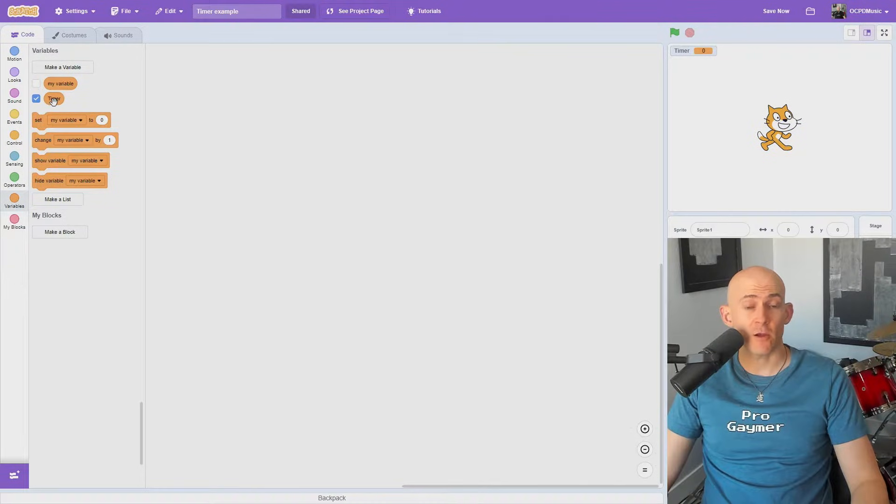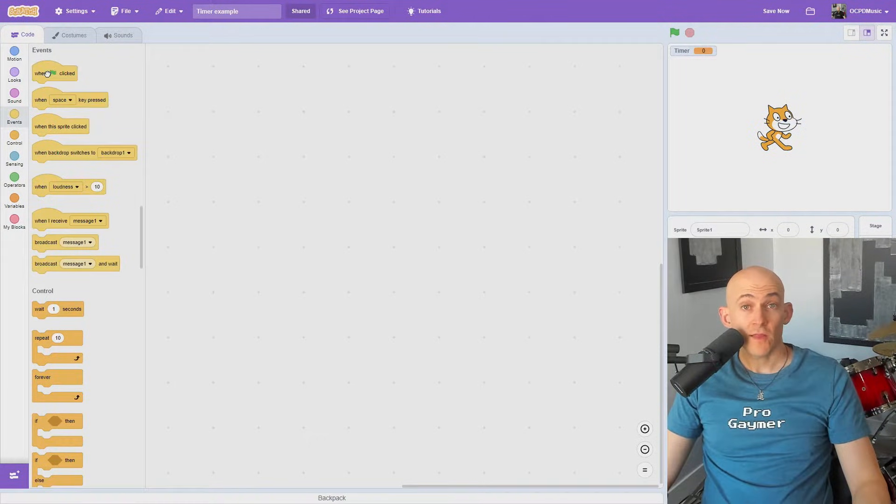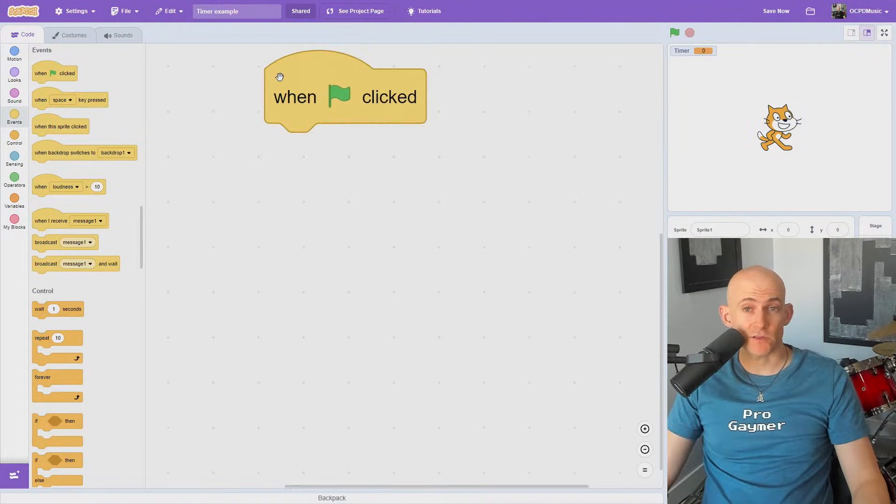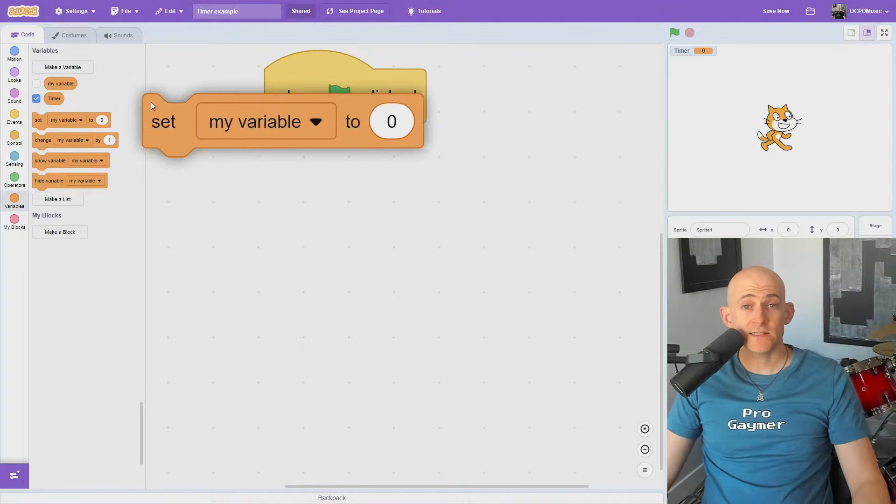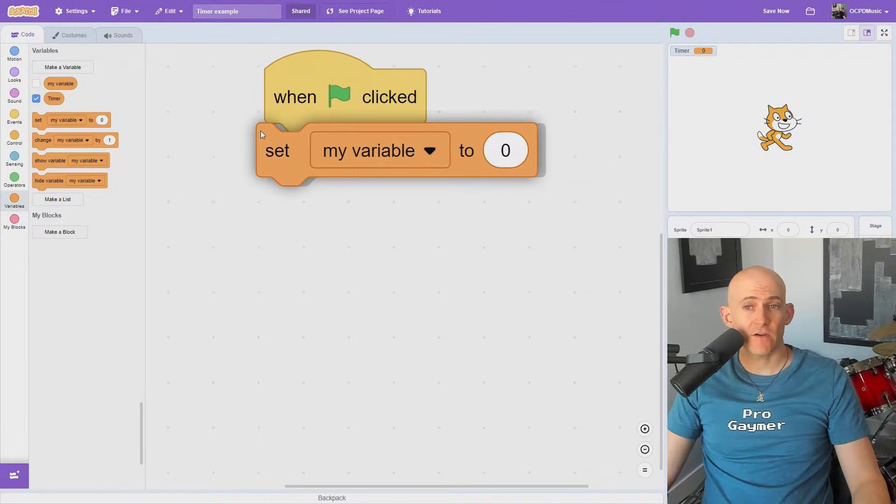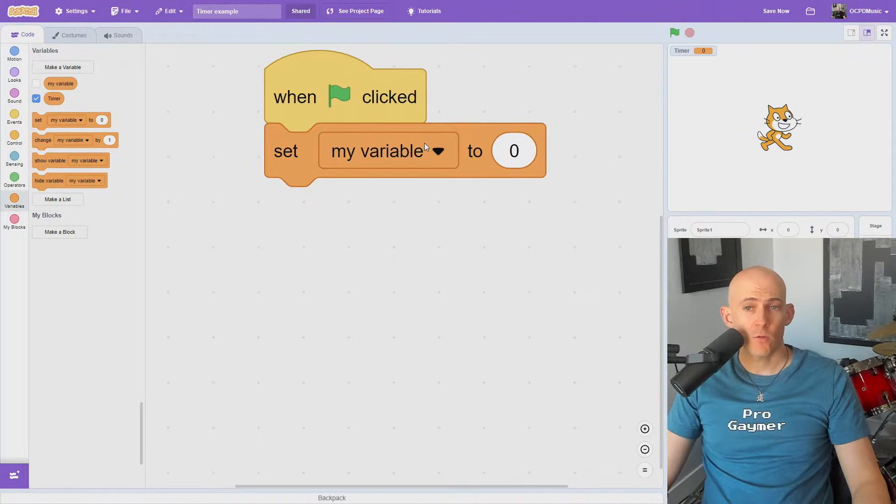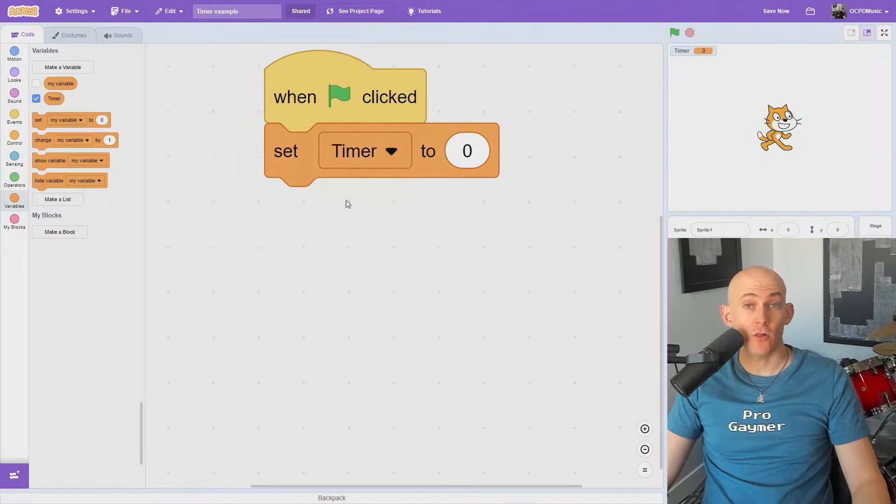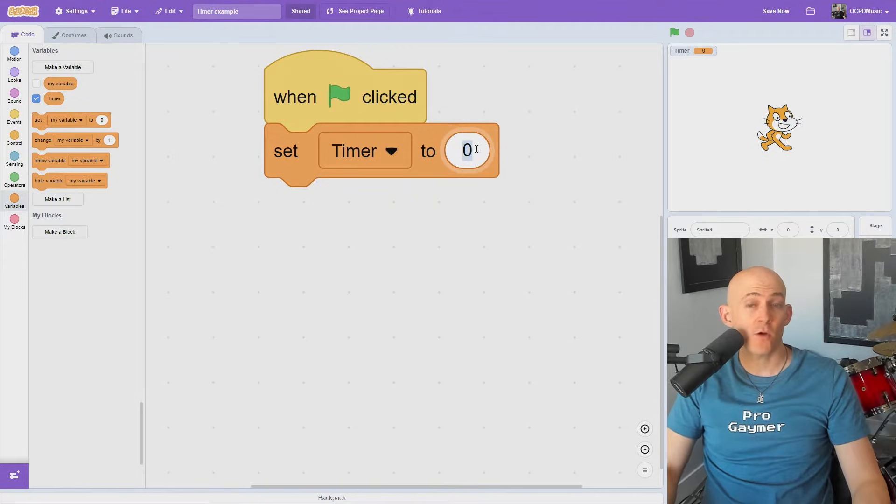This will make a new timer variable appear in the Variables tab. Select an event block that you're going to use to start the timer and then attach one of the Set Variable blocks. We're going to set this to the Timer variable, our new one, and set it to 5 because we're going to have a 5 second timer.